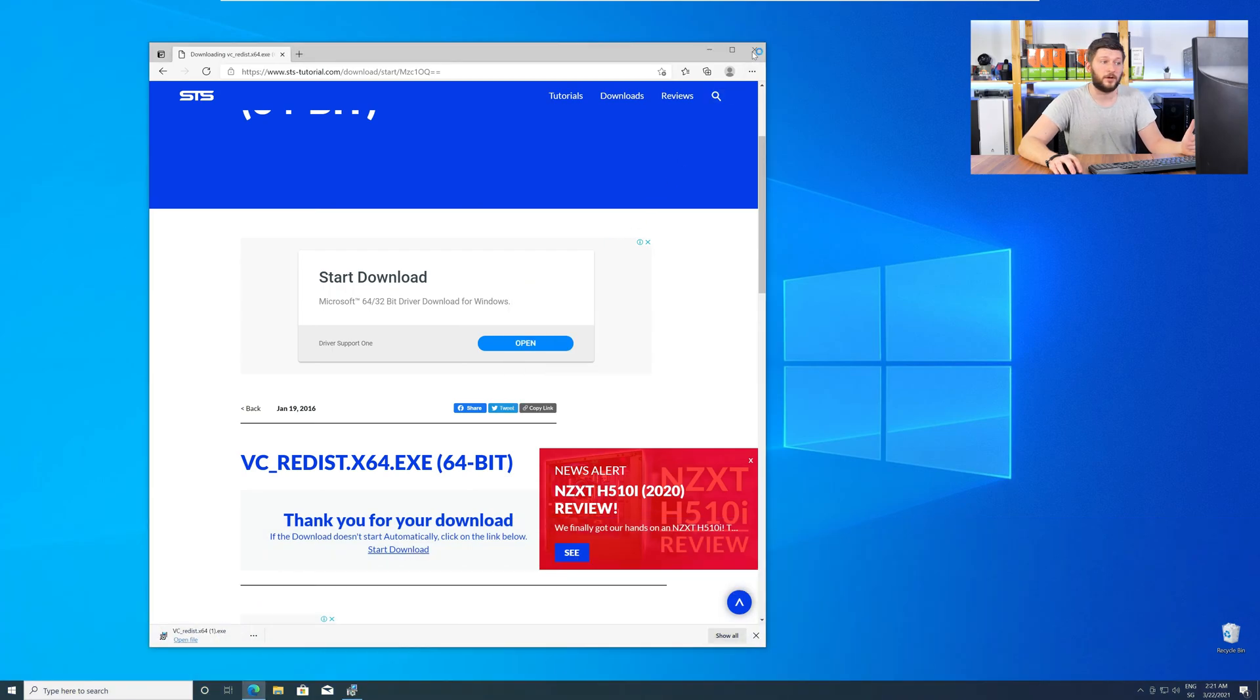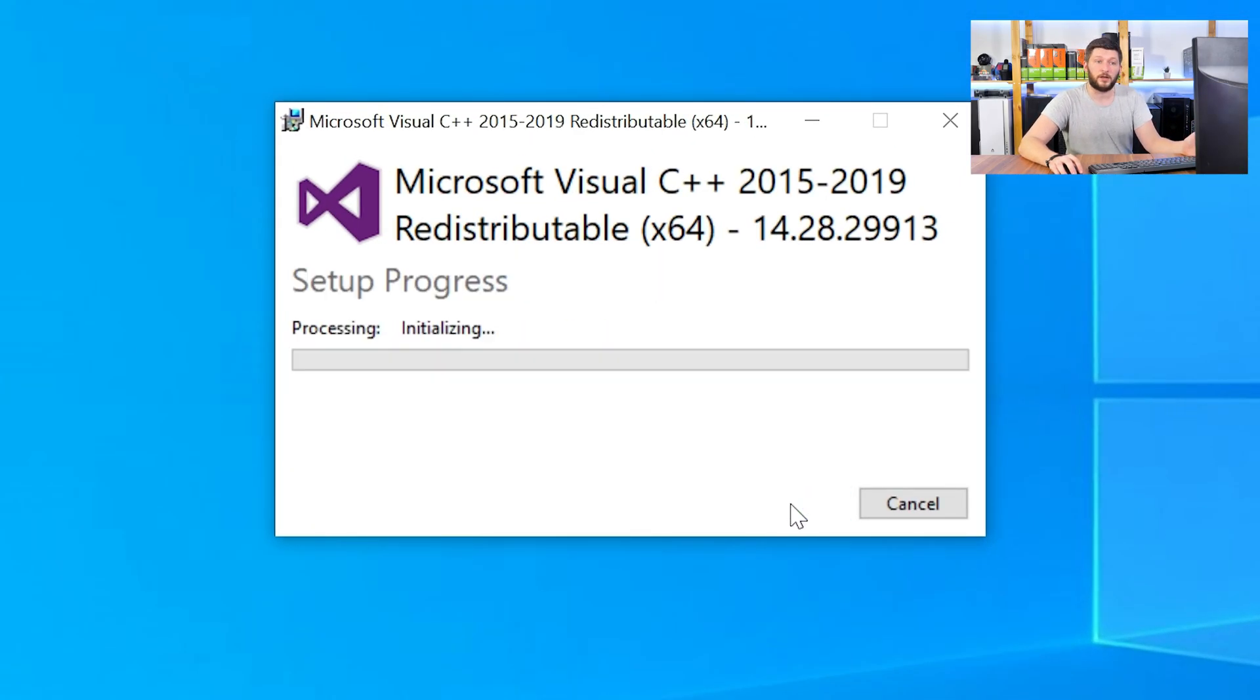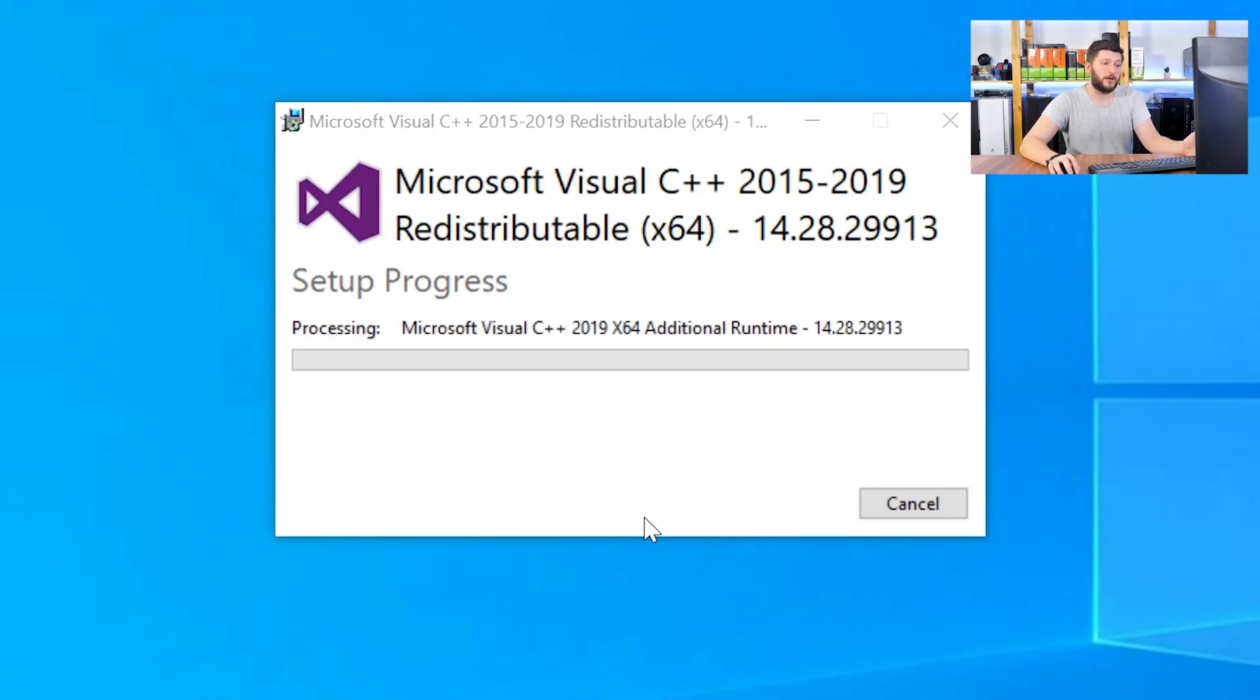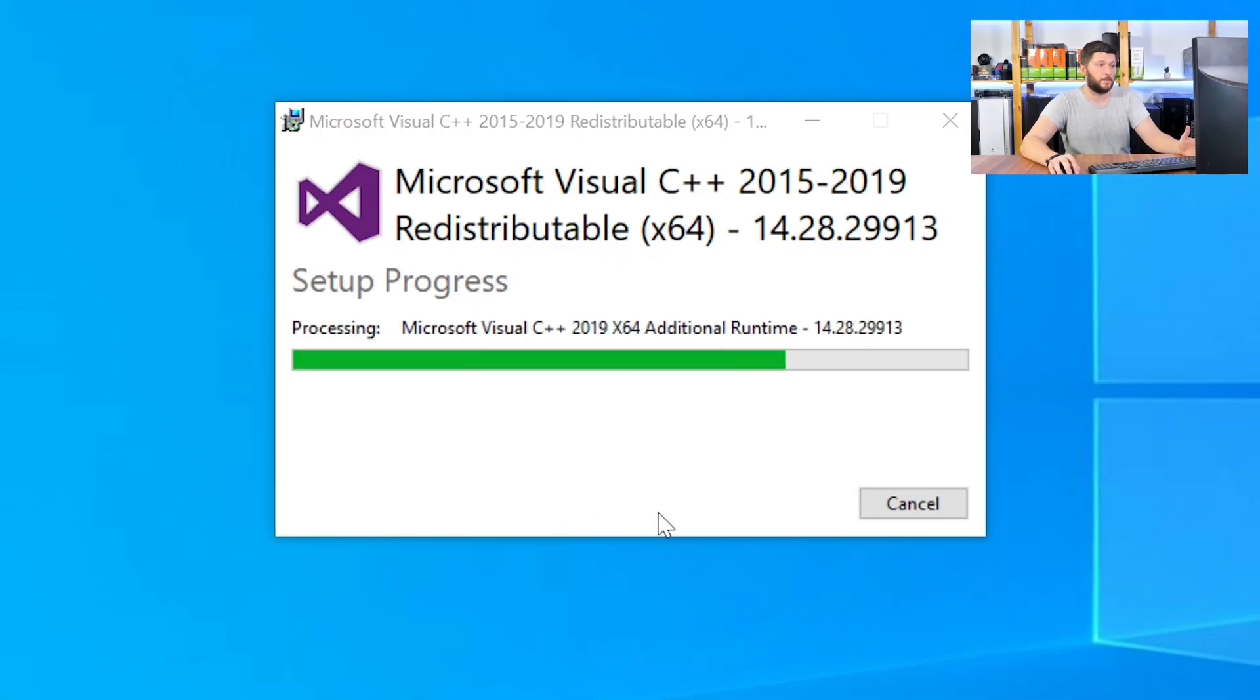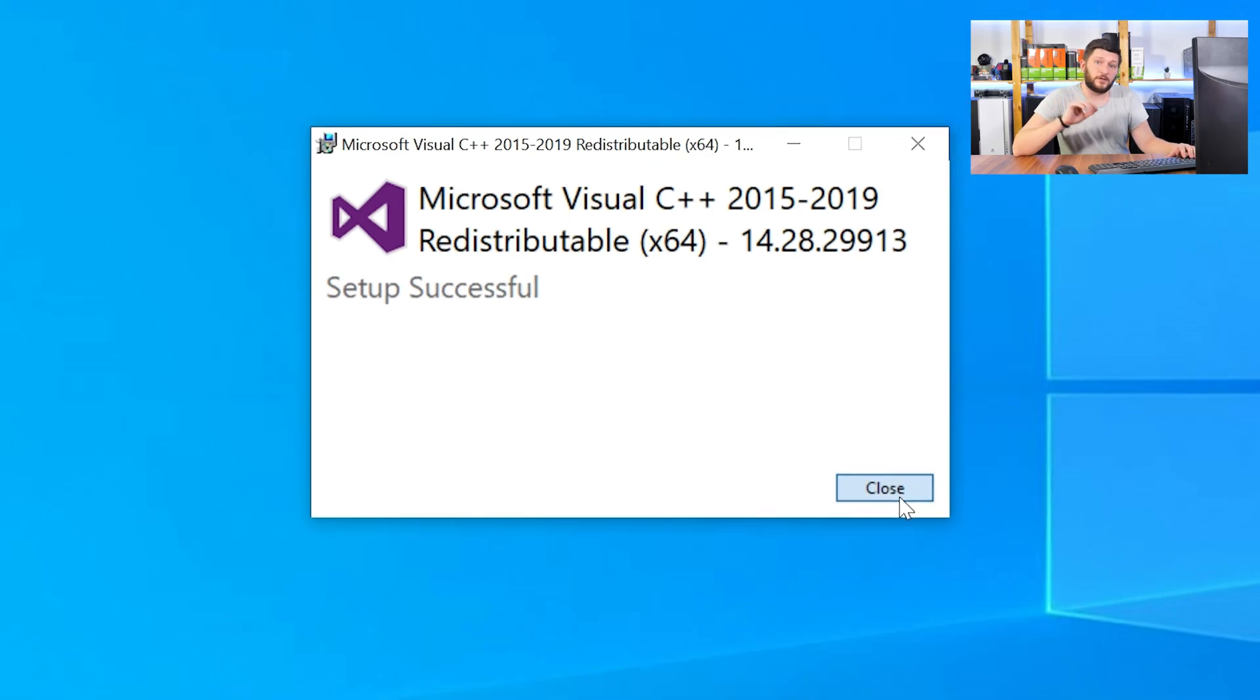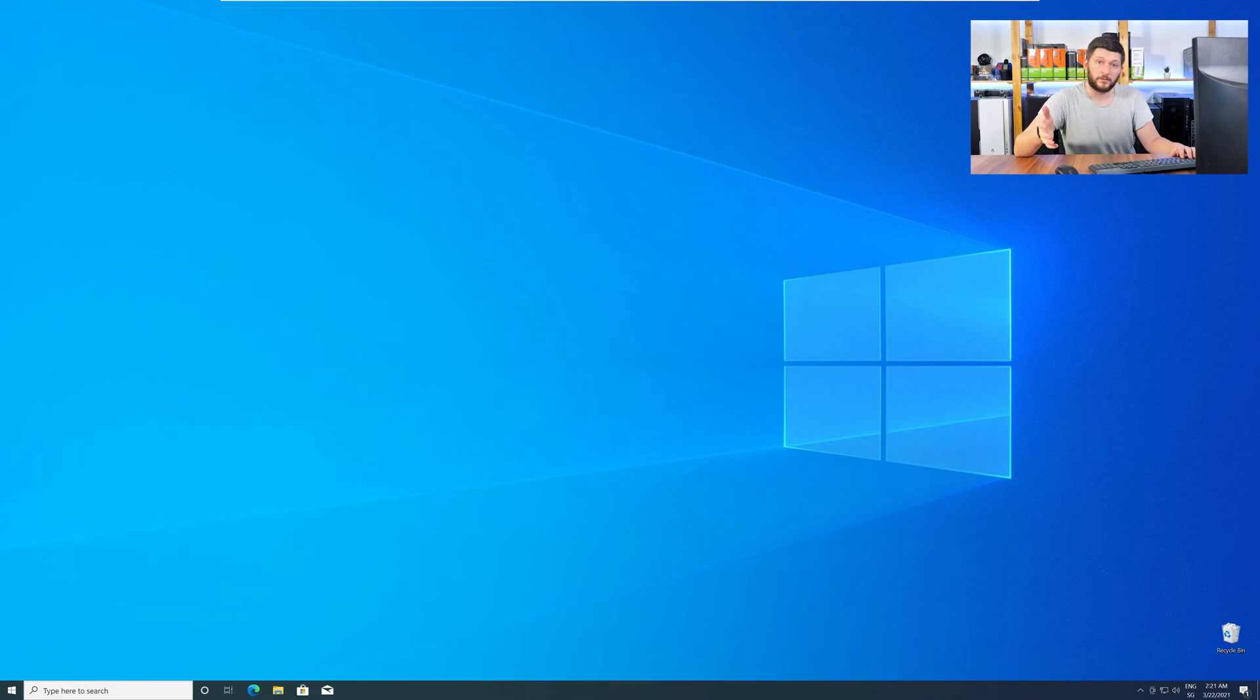Once downloaded, open the installer, check the mark next to I Agree, click on Install, and wait until the installation is finished. Once everything is done, just like before, restart your PC and your program should finally start up and you can use whatever you wanted to use.